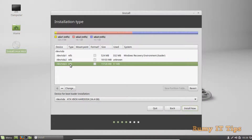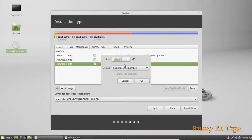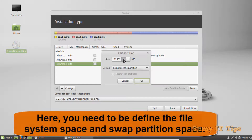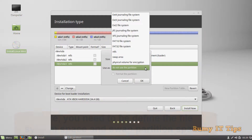Now you have to do the partitioning — be careful here. As you can see, we have three partitions: one is for Windows Recovery. In the third partition that you created, you'll install Linux Mint. I want to select 12 GB for my main partition and leave 3 GB for my swap partition.